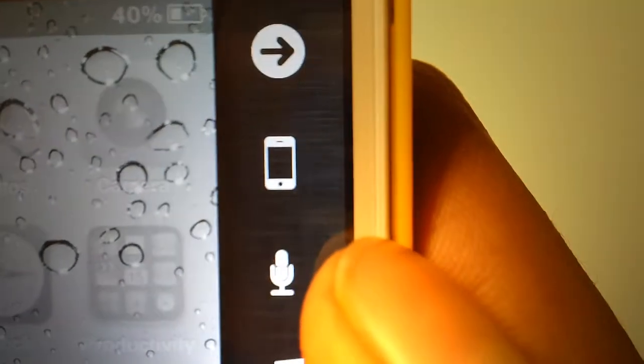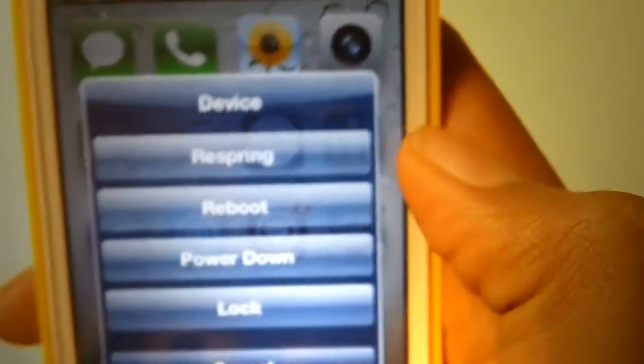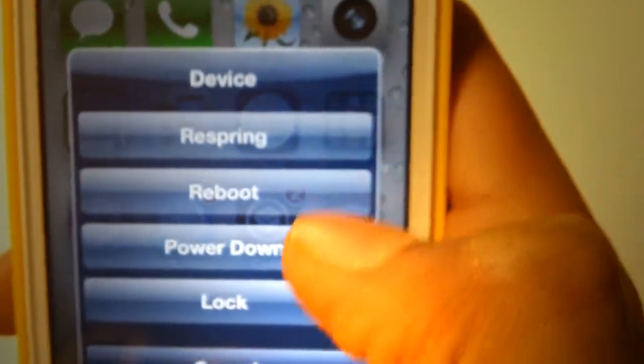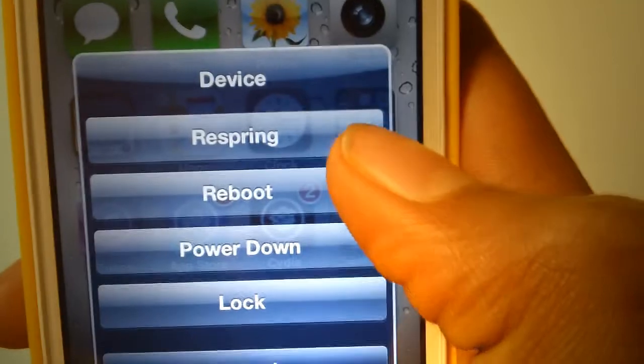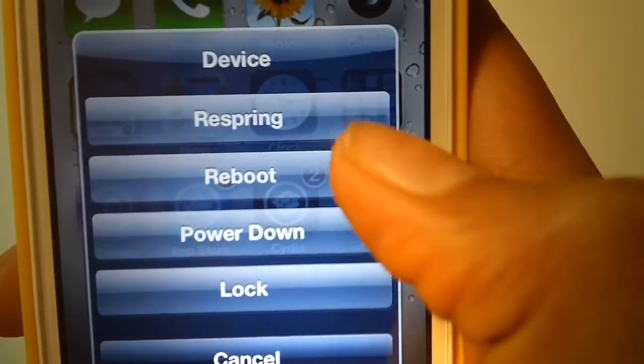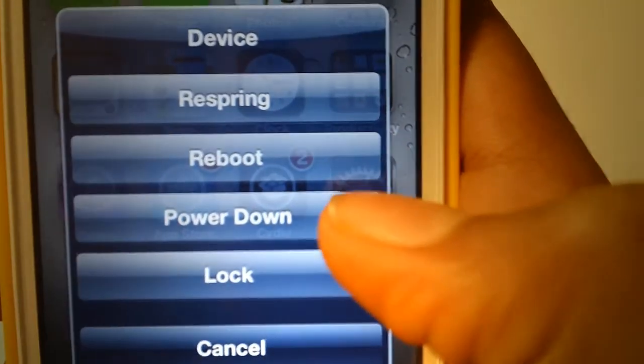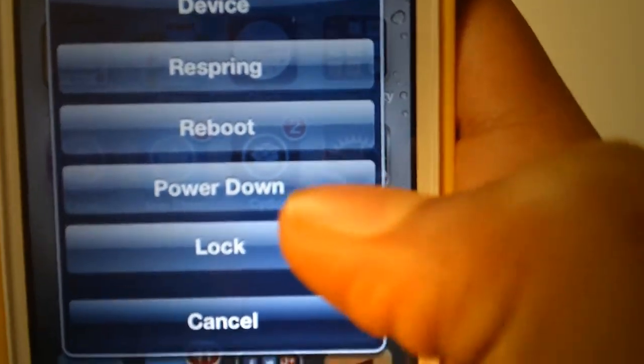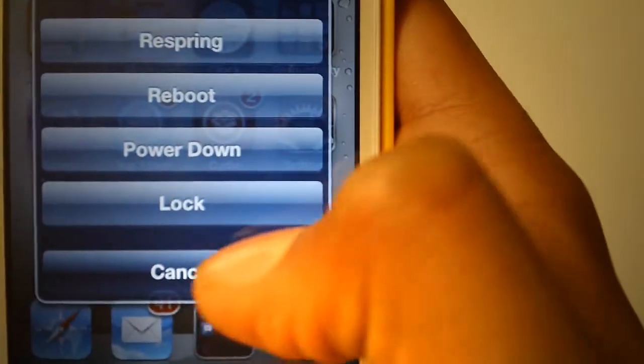Here is an iPhone icon. You can choose to respring, reboot, power down, lock, and cancel.